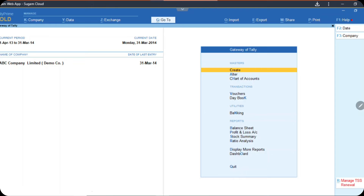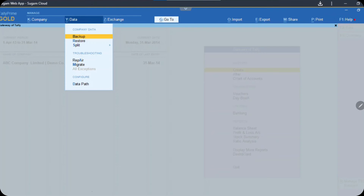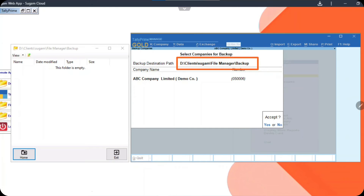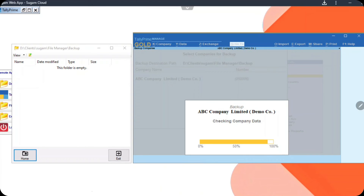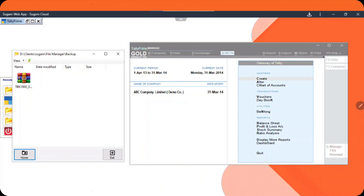You open your Tally, go to Gateway of Tally, go to Data, and then click on Backup. Once you click on Backup, you will see this screen where I want you to check this file. Here it is my account, that is the reason it is called Sugam. For your Tally, it will be something different. Then once you hit Enter, your backup is done. Once the backup is done, you will be able to see your file on the cloud. So your backup from Tally is done.